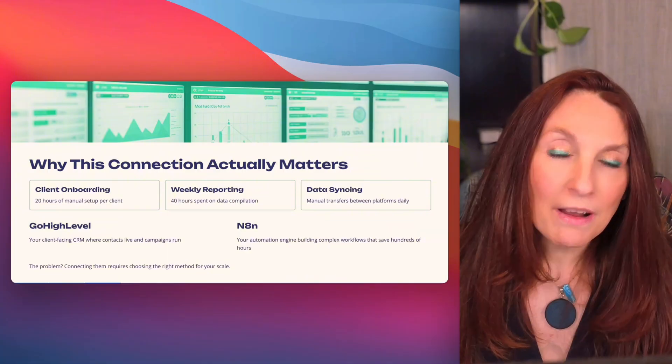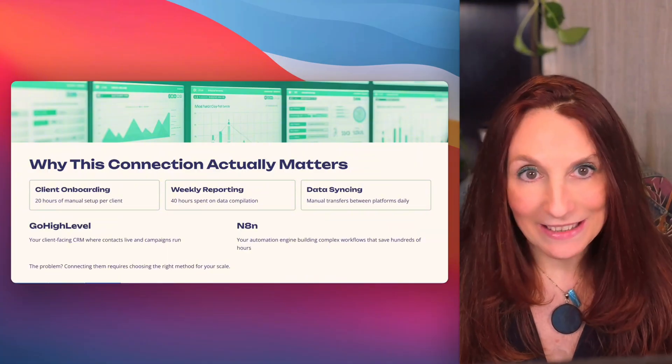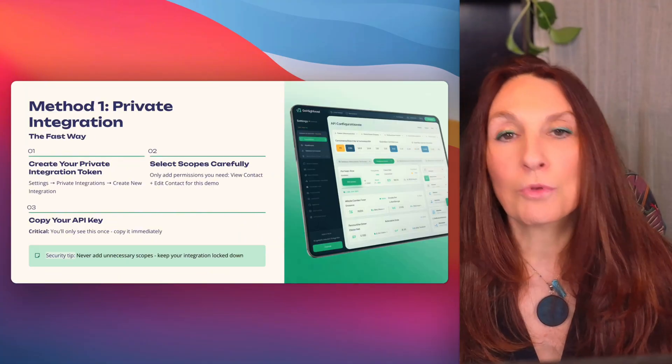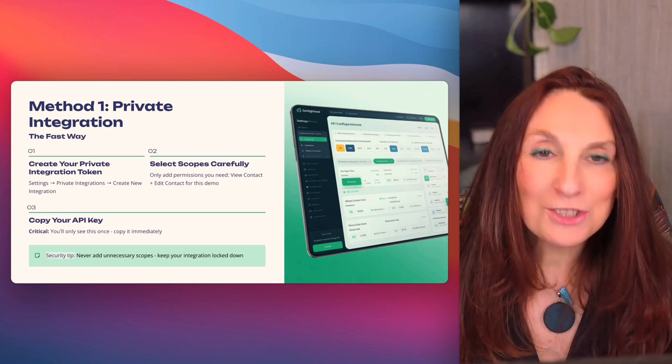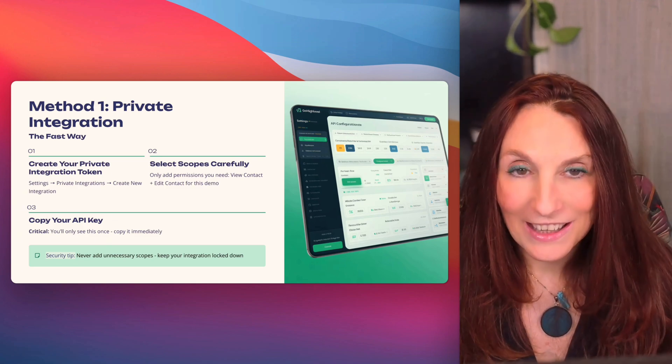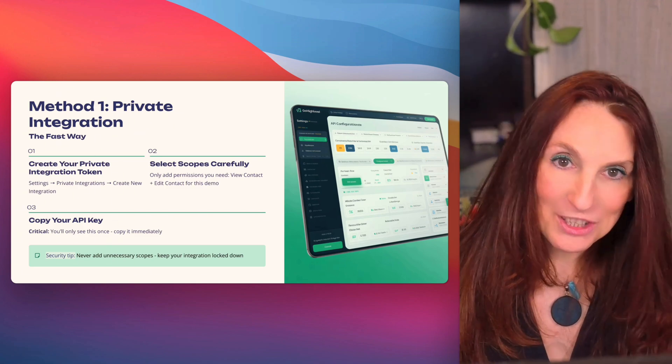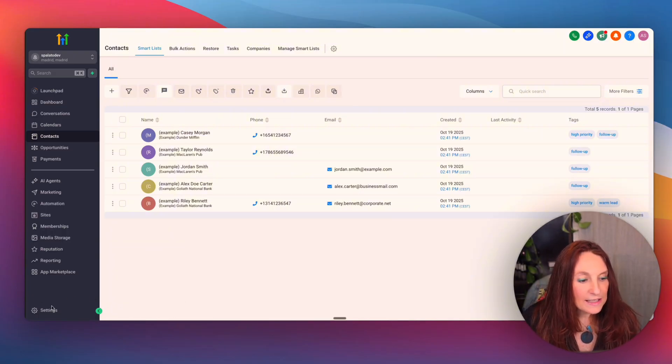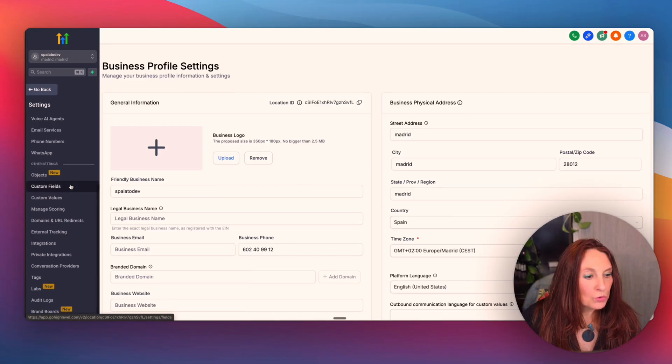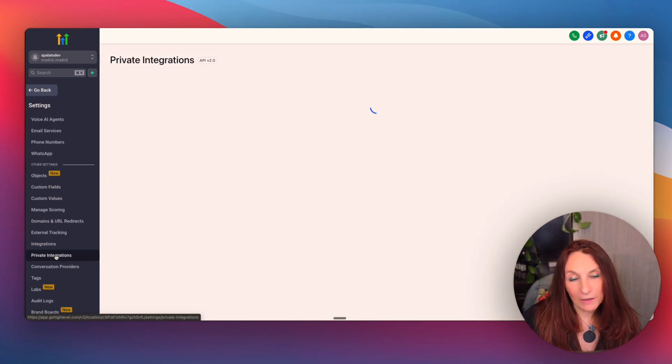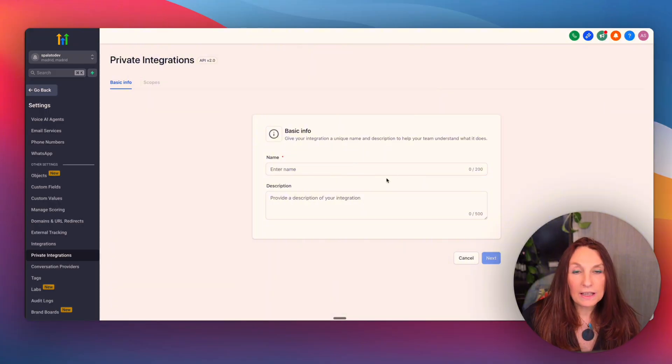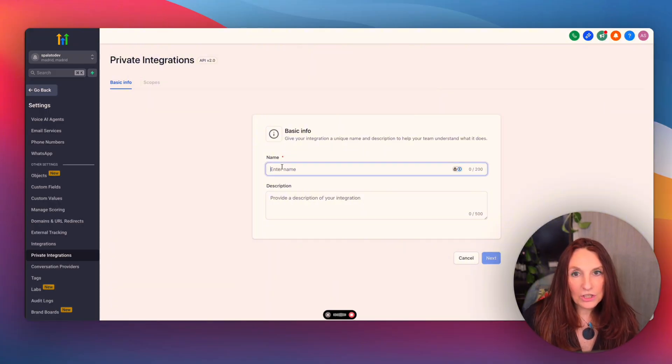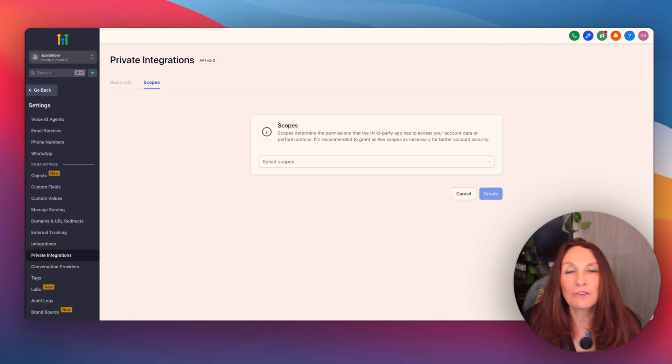This is where N8N and GoHighLevel comes in. The first method is called private integration. And this is the fastest way to get up and running. This is how it works. Go to your high level account and click settings in the bottom left. Then go to private integrations and create a new integration. Give it a name. So for example, N8N connection.